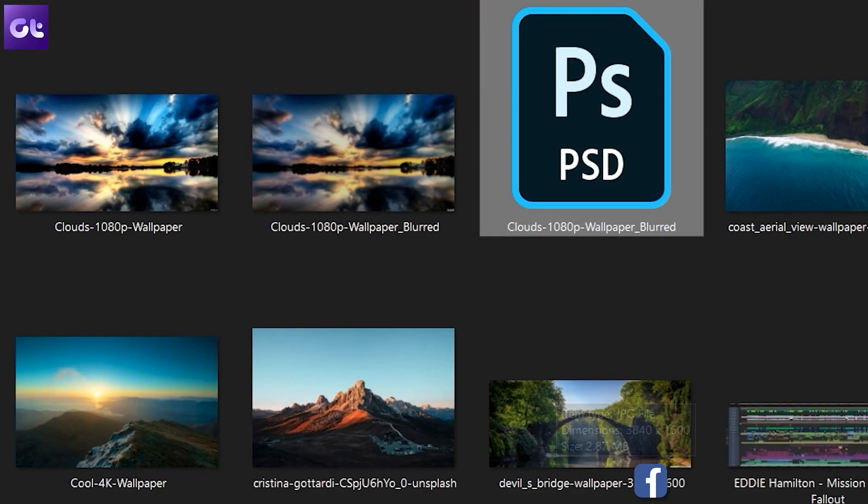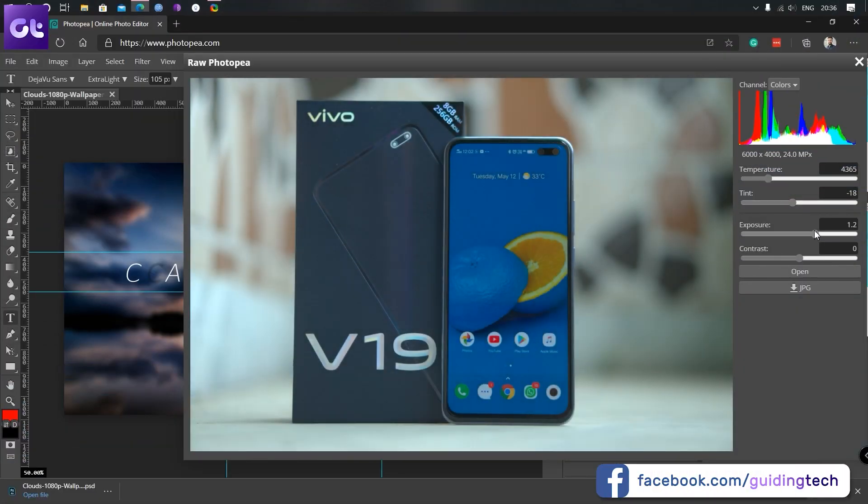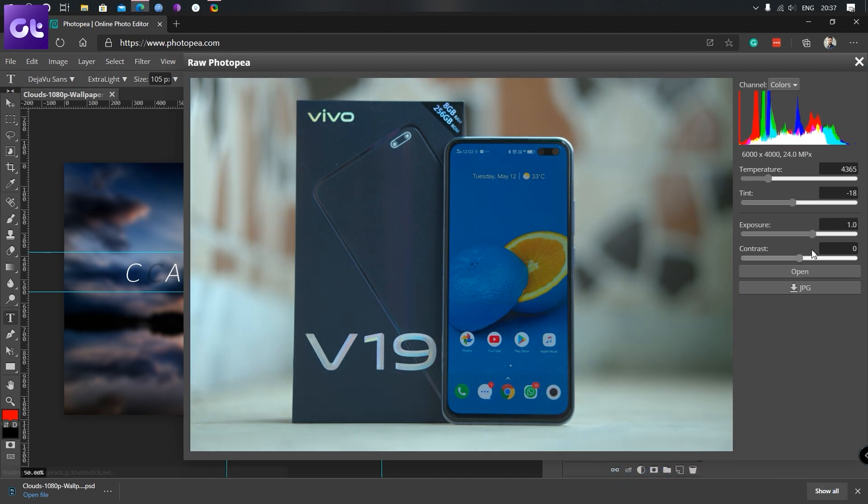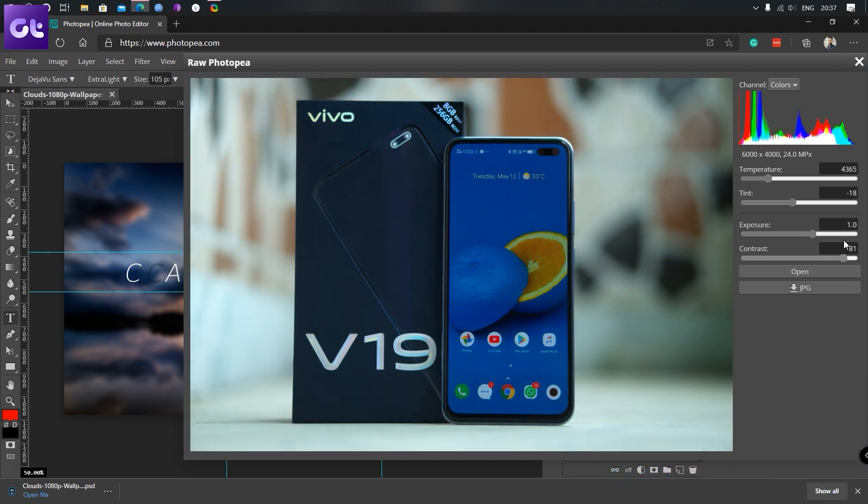Hey guys, I'm Ashish from Guiding Tech and today I'll be talking about top five online photo editors that you can use. I personally use Photoshop, but for majority of minor edits, I rely on these online tools because you can get so much work done in so little time — a few clicks here and a few touch-ups there and it's good to go. Let's see what those online tools are. You are watching Guiding Tech. Let's get started.